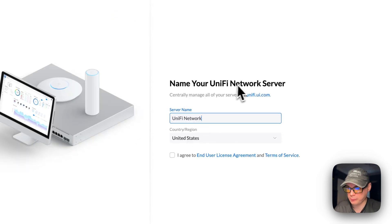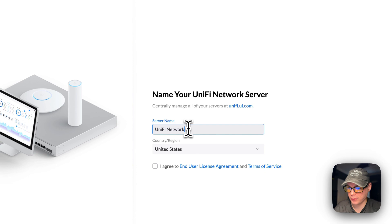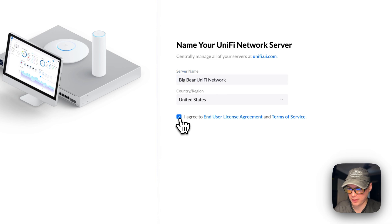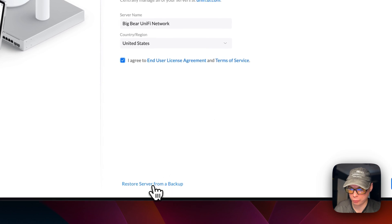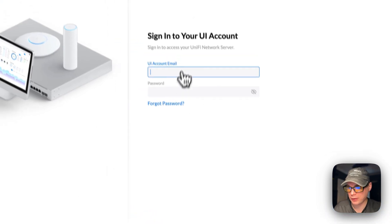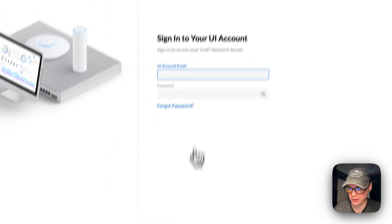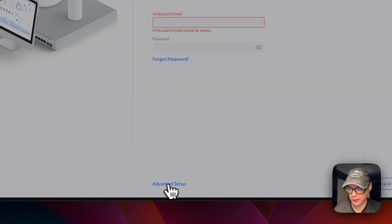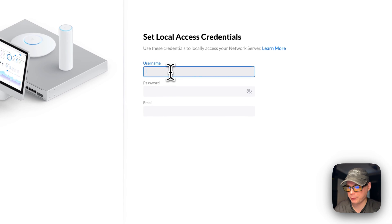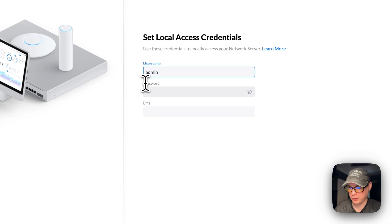Now we can name the Unified Network server — I'll just name my server. I'll accept the End User License Agreement and Terms of Service. You can also restore a server from backup here. I'll click Next. If you have a Unifi account you can enter it here, but I'll go to Advanced Setup, skip, and then put in a local account ID.